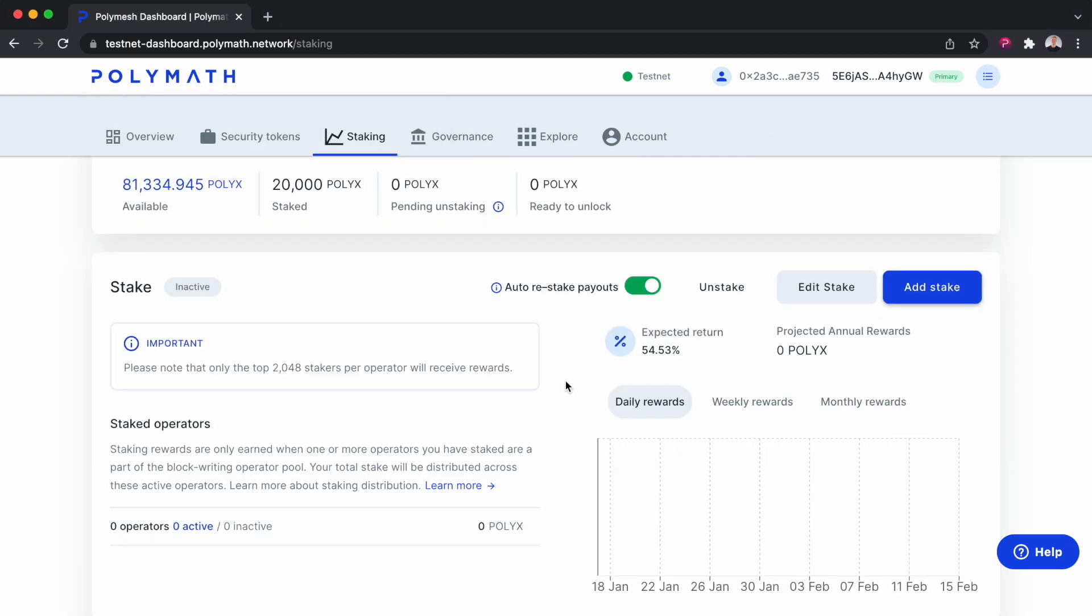And so at this point, you might see something like this: zero operators, zero active, zero inactive. Don't worry, totally fine. Staking takes roughly 24 hours to come into effect. So come back to this page maybe a day or two from now and see what's going on.